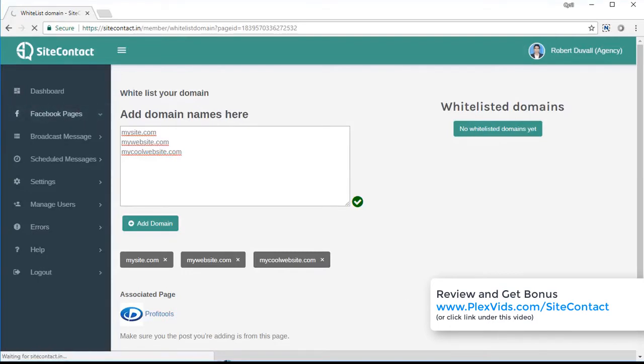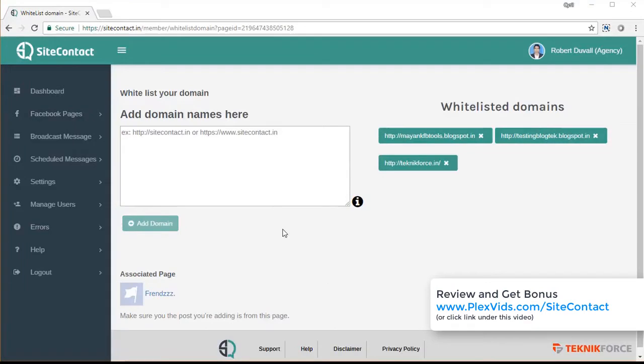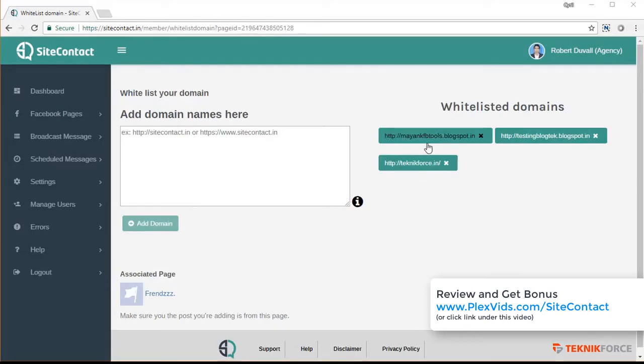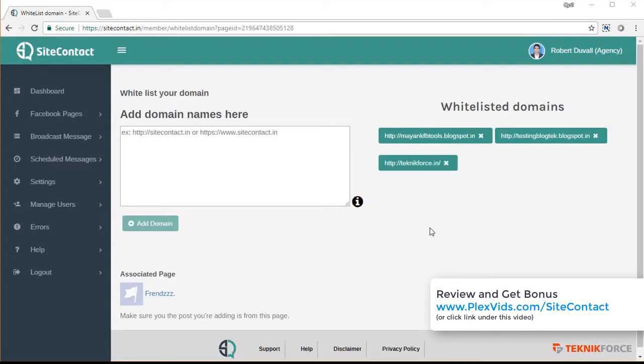So once you're done with the domain whitelisting, I'll go back to the Facebook pages and show you. So I've set up a page for testing. And you can see that I got some whitelisted domains already. And my leads will be grabbed only if they're coming from one of these domains. And anyone who's outside these domains, if they try to sign up, the leads will not work. So you need to whitelist all the domains that you're working with.